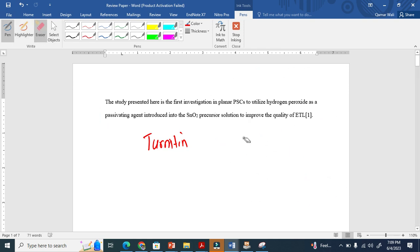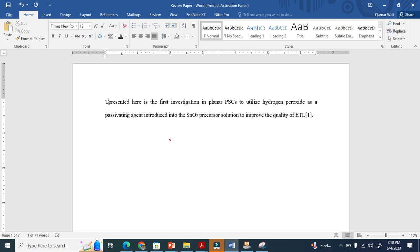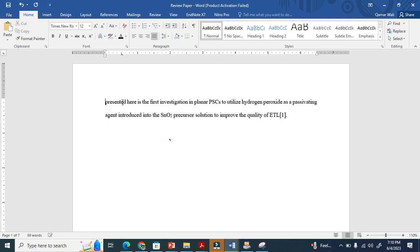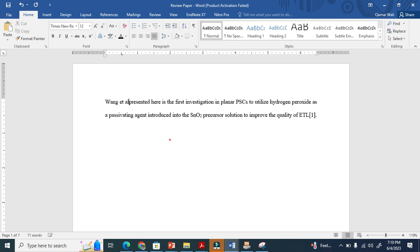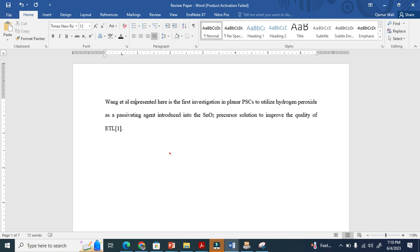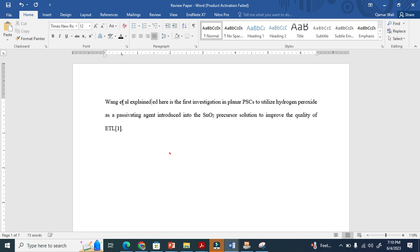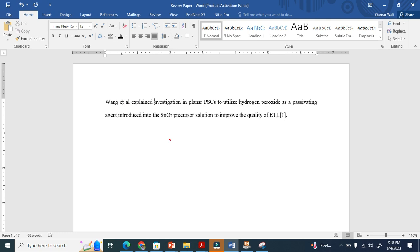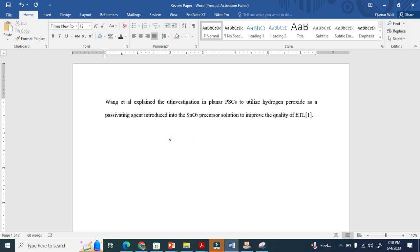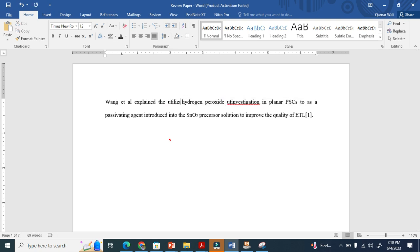So what I basically do, look, the study presented here is the first investigation. I can say that, I can write the other name like, like the one explained. I have to remove this. Explains the utilization. Look how I change the utilized to utilization, utilization of hydrogen peroxide.